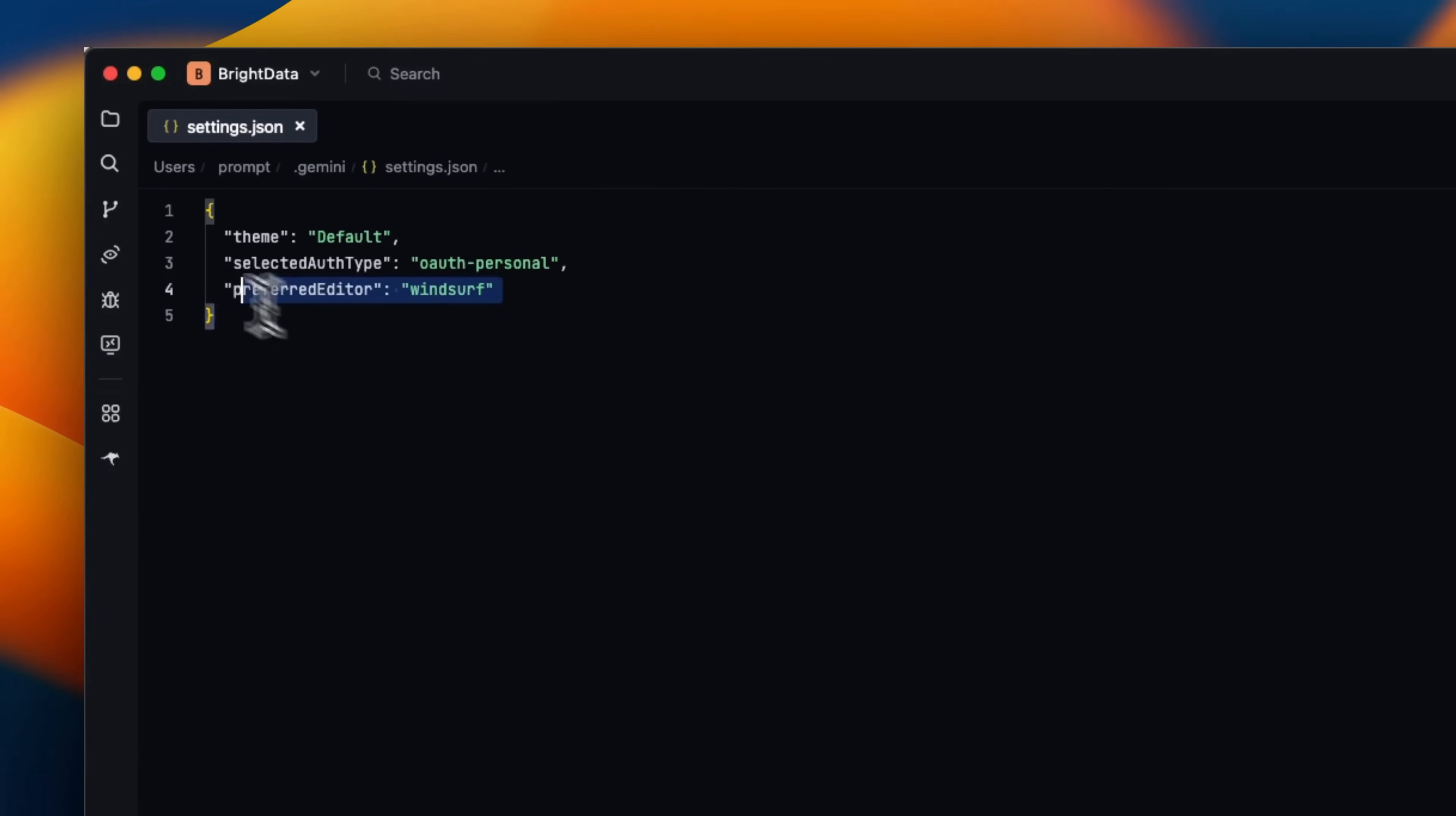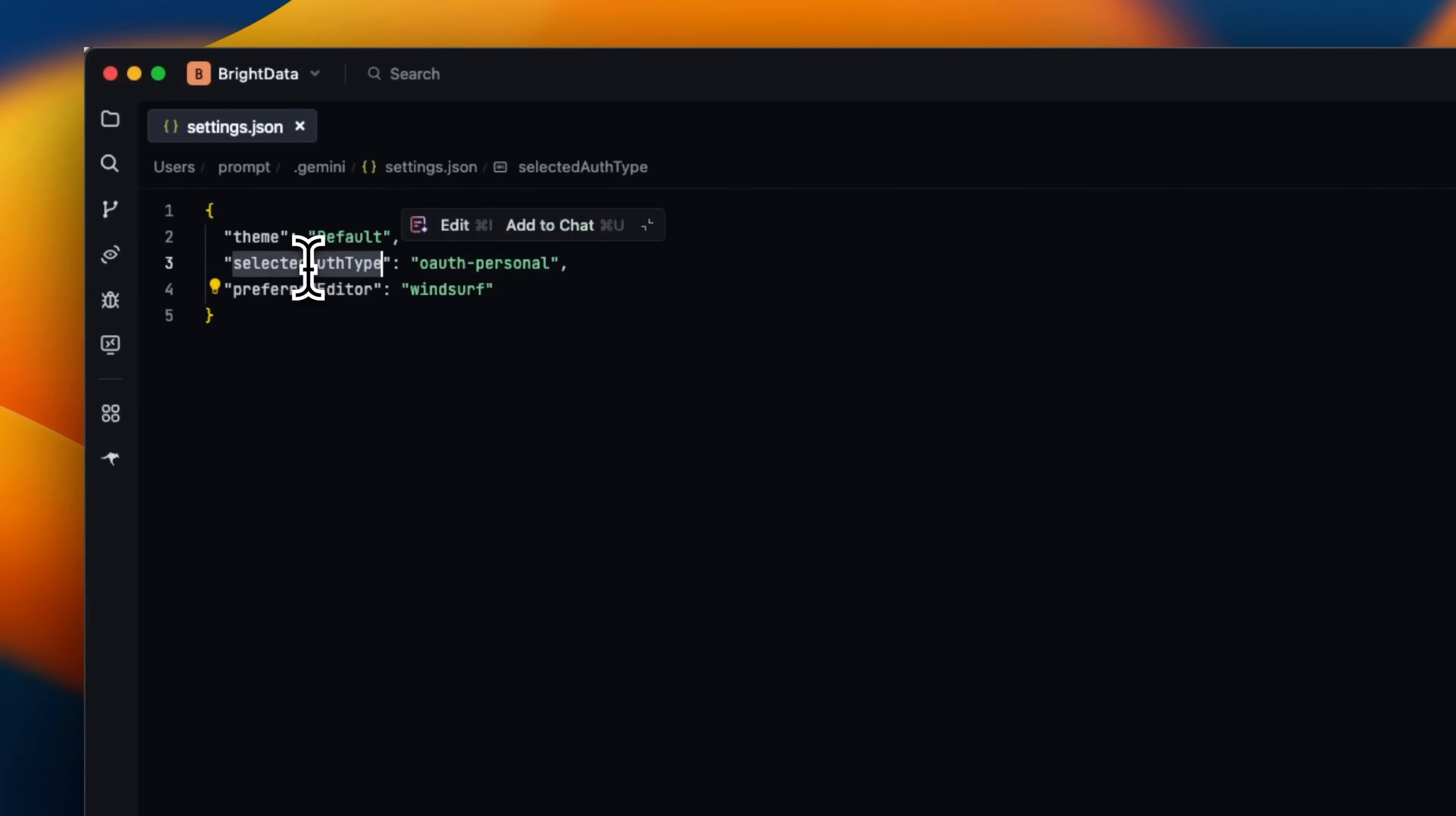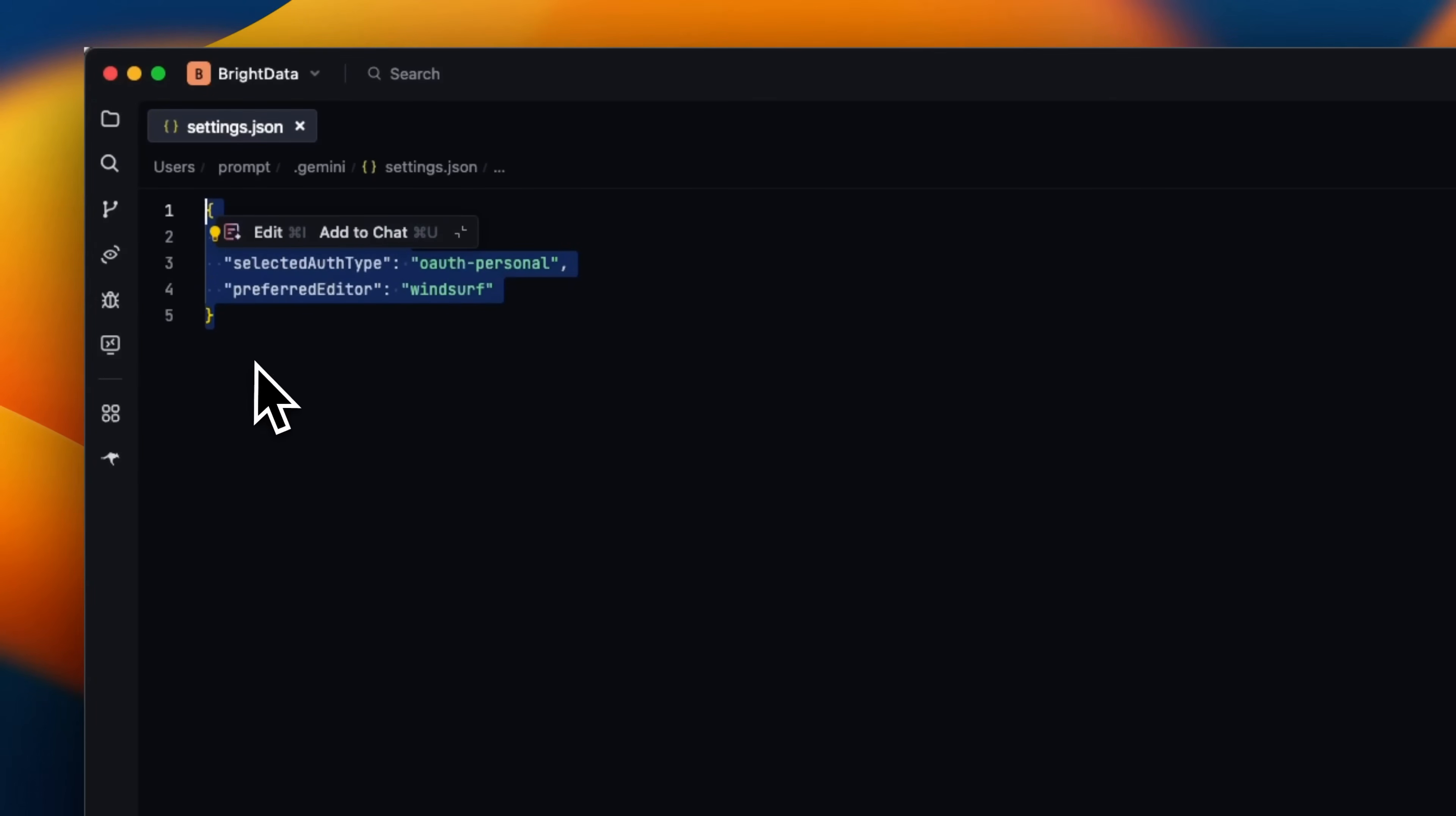When I was configuring Gemini CLI, I chose the preferred editor and the authentication method. Some of those settings are here.